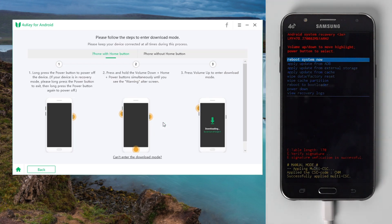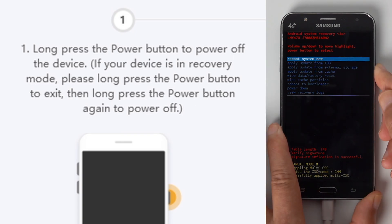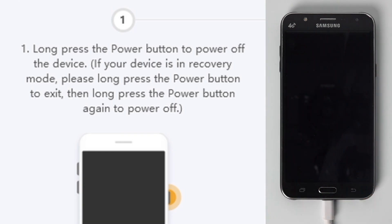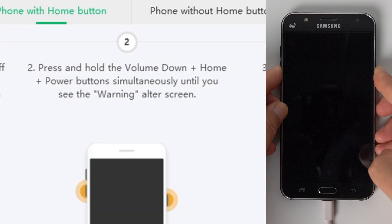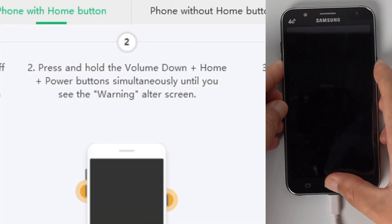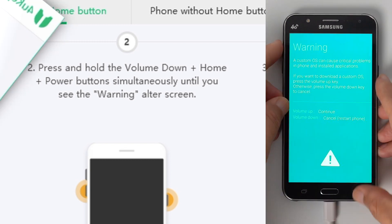After all this are set up, follow the instructions to put your phone into download mode. Step 1, press power button to exit recovery mode. Then press and hold both the power and volume down button to turn off the device. Step 2, press and hold the power, volume down and home button at the same time. When you see the warning screen, release all buttons.